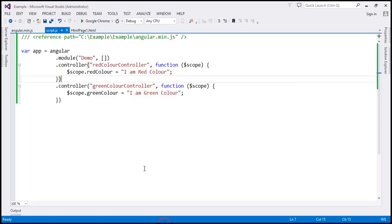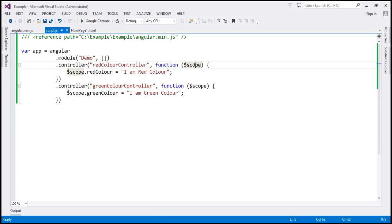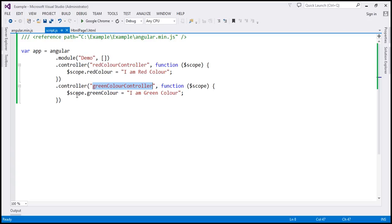Let's flip to Visual Studio. Within our script.js file we've got two controllers: red color controller and green color controller. Notice that into both of the controller functions we are injecting the $SCOPE object. The red color controller function is setting a red color property on its $SCOPE object, whereas the green color controller is setting a green color property on its $SCOPE object.